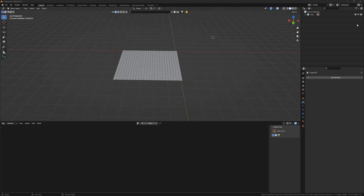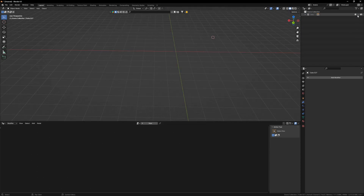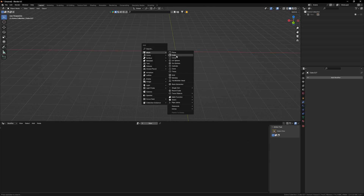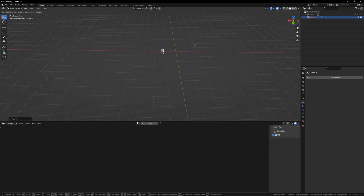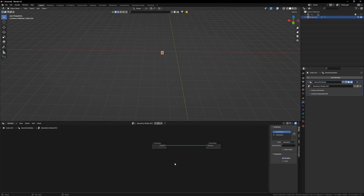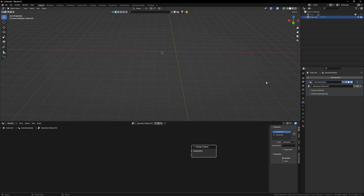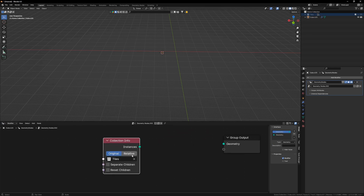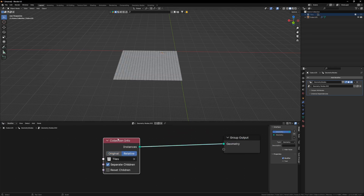Our next step is to hide it from our viewport and our renders. I will also spawn a cube — you can spawn anything and anywhere, it doesn't matter. In our geometry nodes panel I will press new, get rid of the default node, and drag my tile collection in here. Select relatives, separate children, and plug it in.